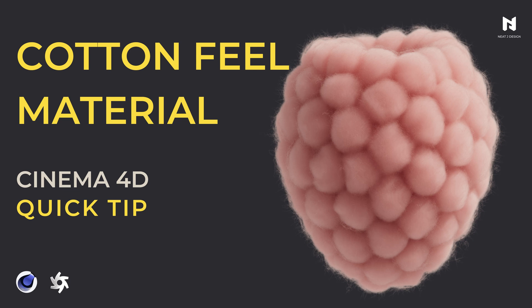Hey what's up guys, Neat Jay here. Welcome to my video. Today I'm going to show you this quick tip to create this cotton feel object in Cinema 4D. Let's jump right into it.